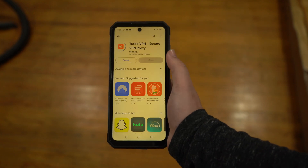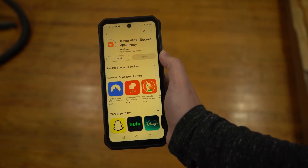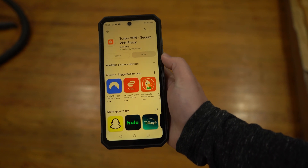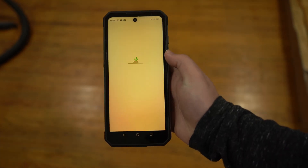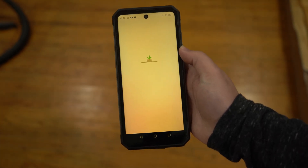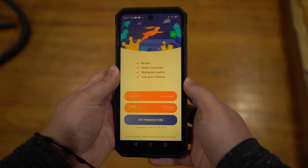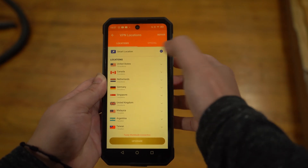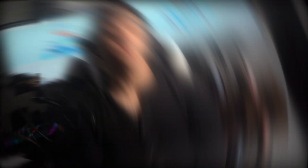Access the Play Store on your Android and install the latest version of Turbo VPN. Next, launch it on your device and press the Agree and Continue button to access it. Then press on the Tap to Connect option on the next screen and give the required permissions to establish the connection with the free Turbo VPN server.